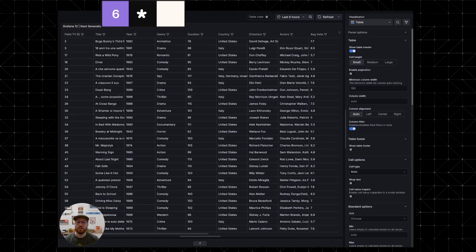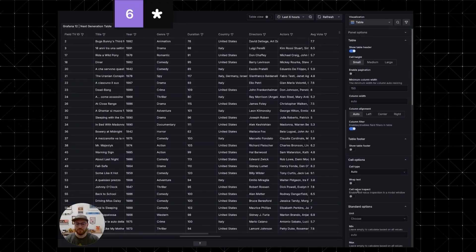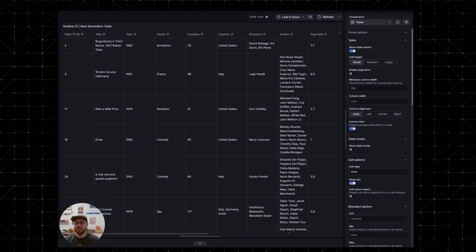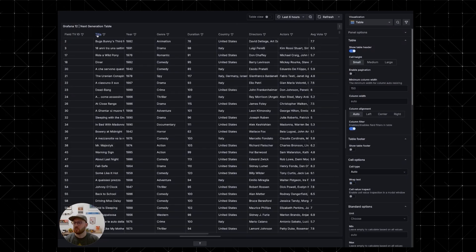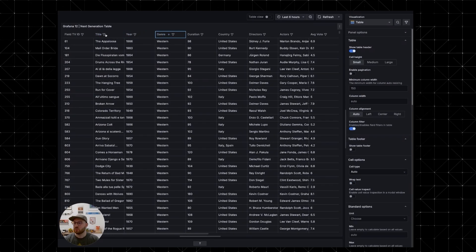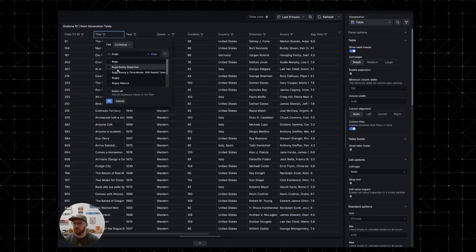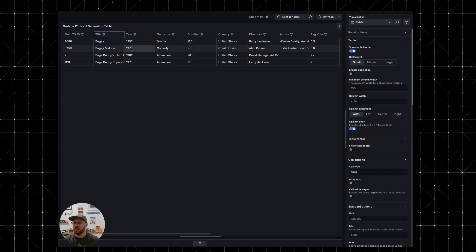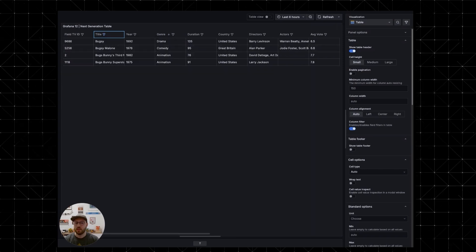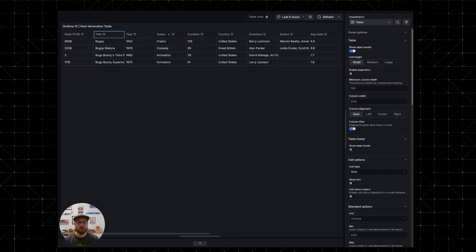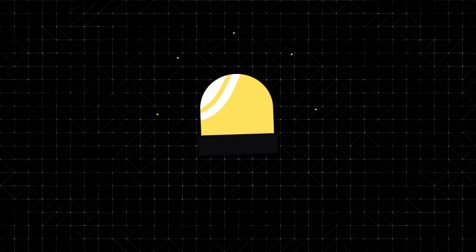The new blazing fast table panel is a full-on engine rebuild. It handles massive data sets with ease. We're talking 40,000 plus rows, multi-column sorting, filtering, and text wrapping, all silky smooth. It's not just fast, it's absolutely frictionless. And while we're making things smoother, let's talk alerts.